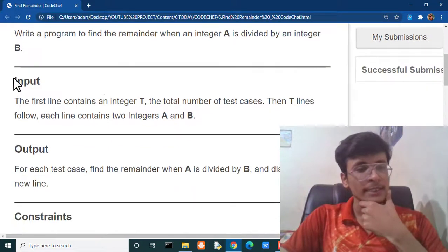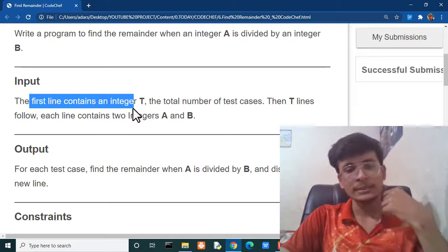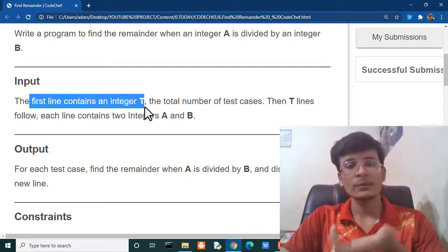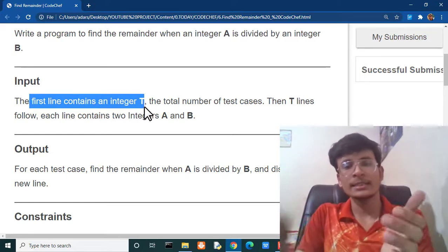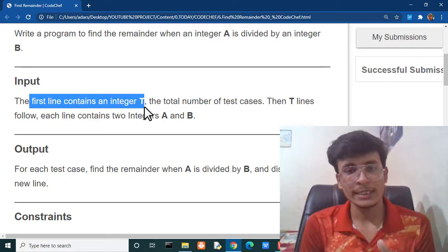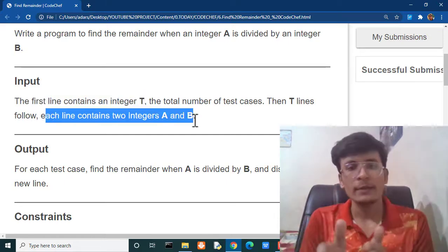As you can see the criteria of input is the first line contains the integer t. t means number of test cases and test cases resembles to number of queries like how many values we are getting.